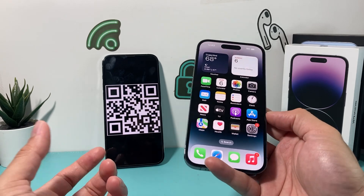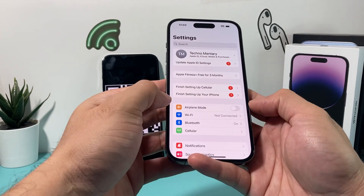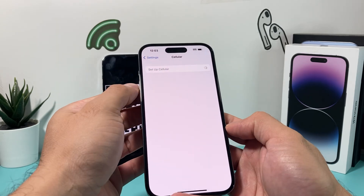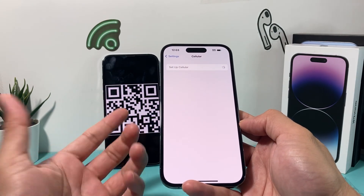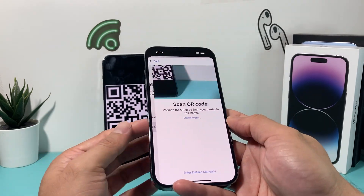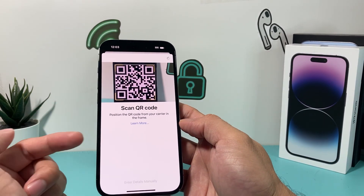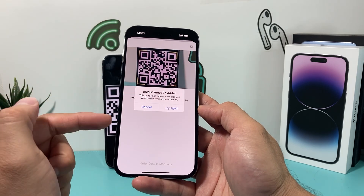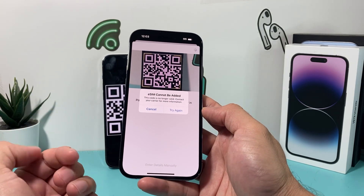When you try to add an eSIM, you go into Settings, go to Cellular, and set up your cellular for the very first time. If you're doing it on a new iPhone that supports eSIM, you'll use a QR code and try to scan it. Generally it should work right away, but in some cases you'll see it trying to add and get 'eSIM cannot be added.'